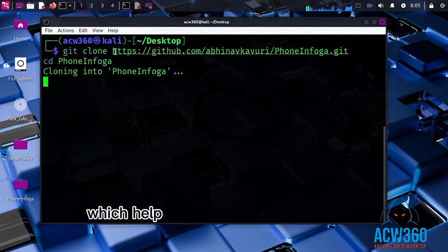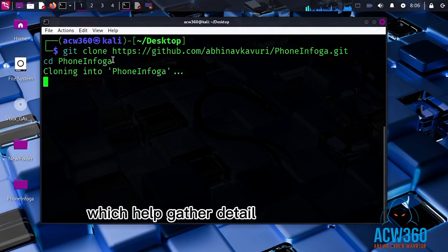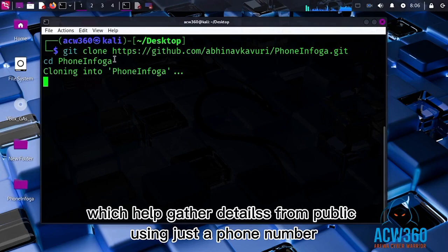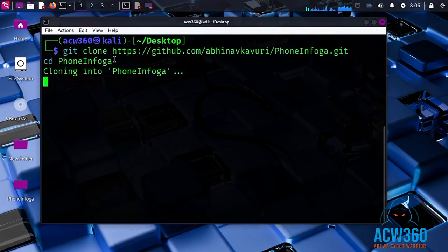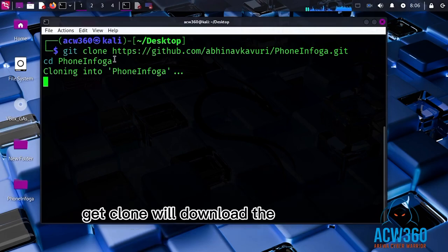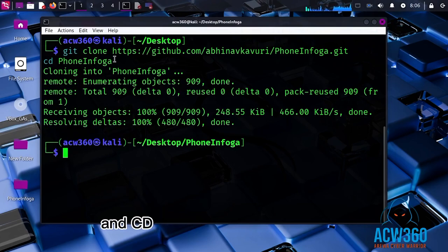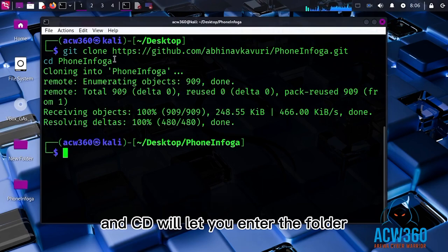PhoneInfoga helps gather details from public sources using just a phone number. Git clone will download the tool to your system, and CD will let you enter the folder.